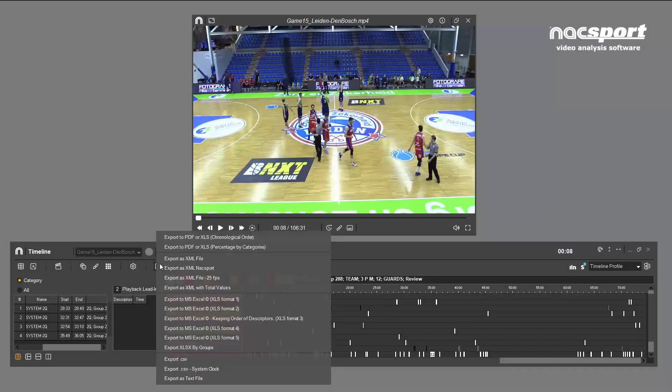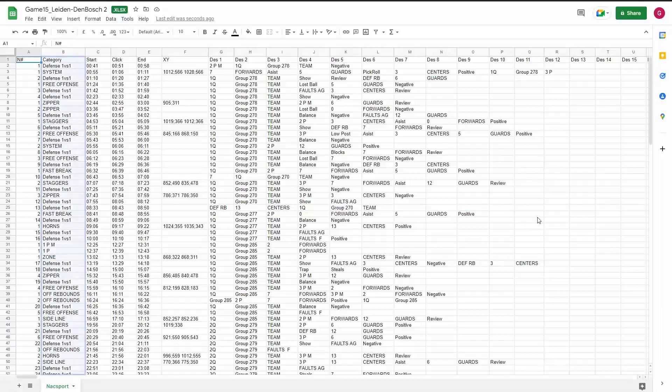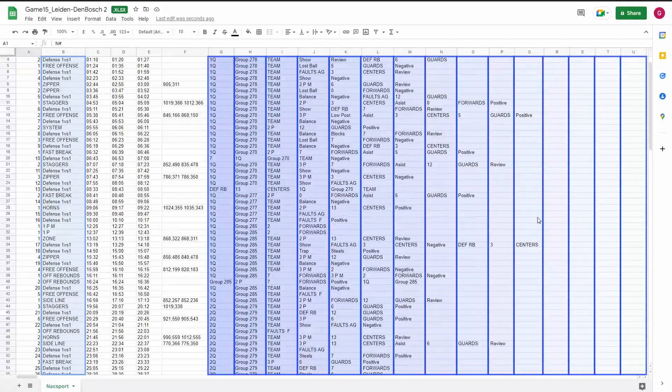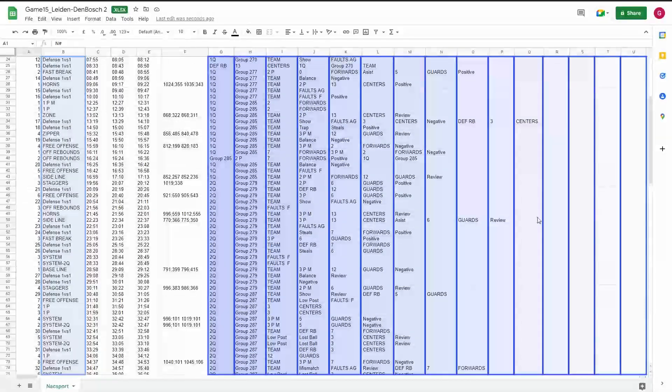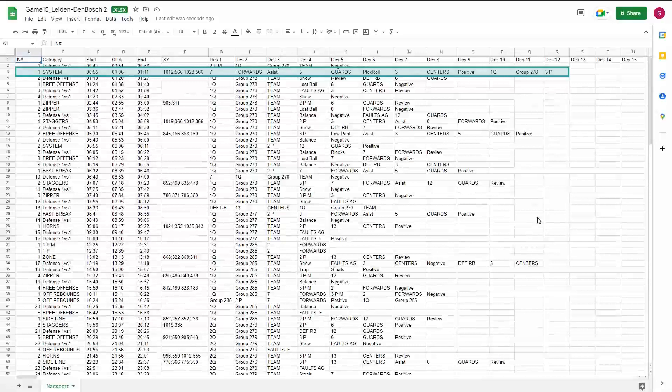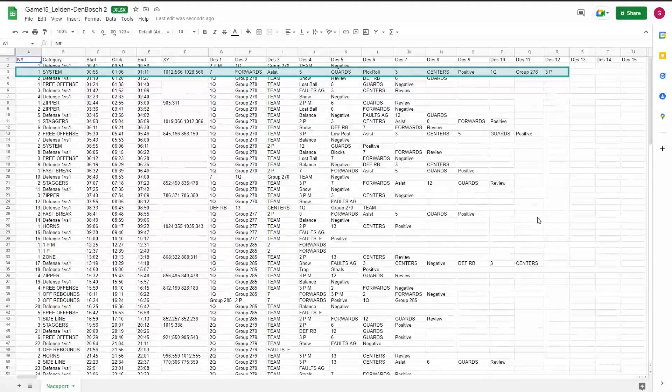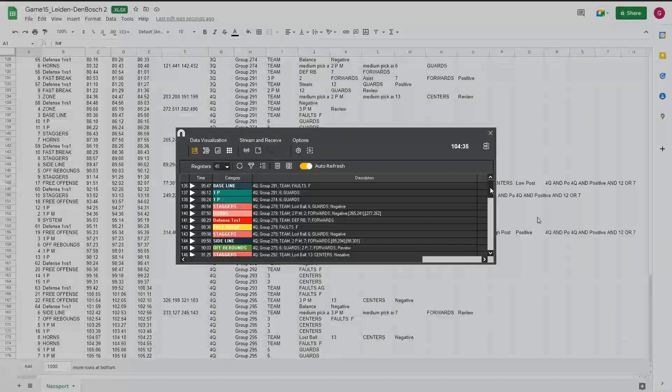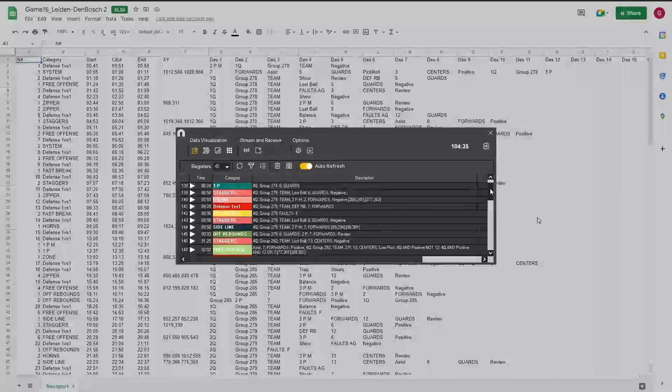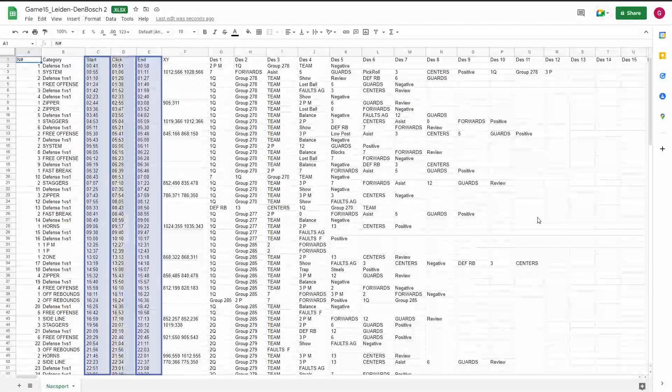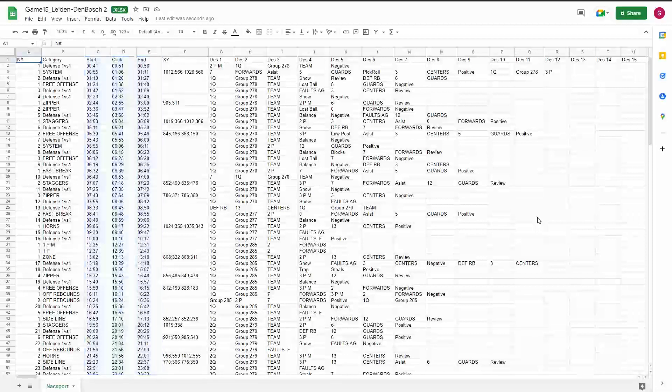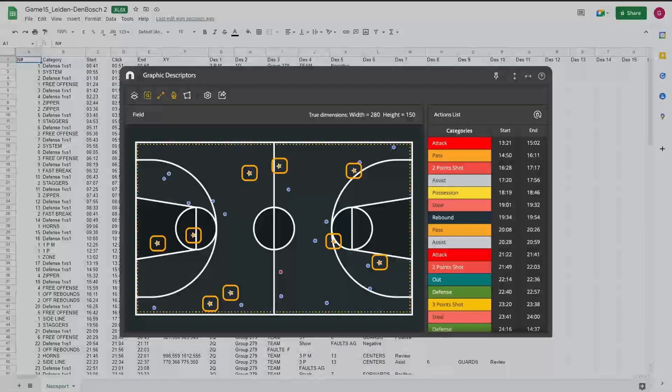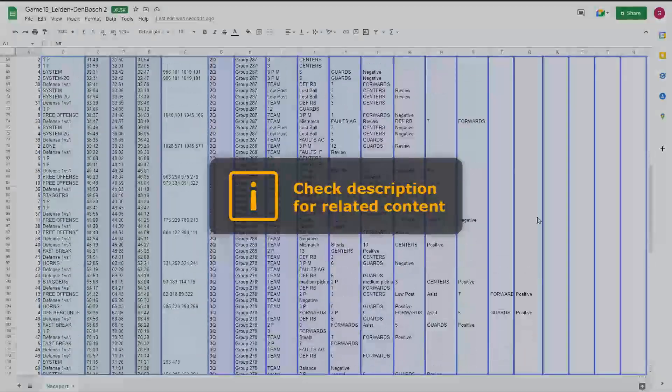Excel option two is similar to option one, but the formatting is slightly different. Again, we have a list of categories here listed in chronological order, but this time instead of having our descriptors in a separate column, they are instead laid out in the same row in the order they were clicked. For example, for this period of possession you can clearly see the players that participated in each play or simply the number of actions that happened within this category. Essentially, this is how your data is displayed in the play-by-play table during the registering phase of the analysis and may be easier to process than option one. The choice is yours. You can see the start, end, and click time here. We've also got a new column appearing here which is for XY data. This contains the coordinates of your clicks on the graphic descriptor. For more info on graphic descriptors, see the link in the description.